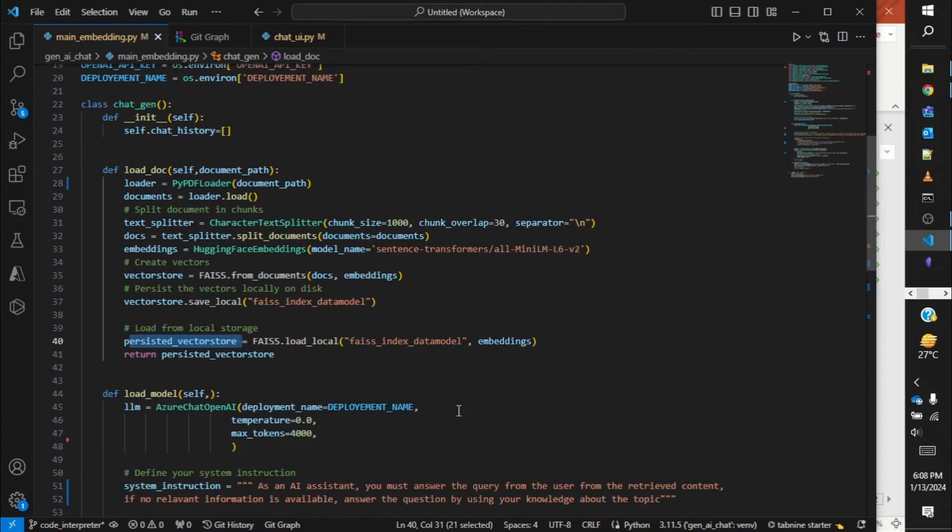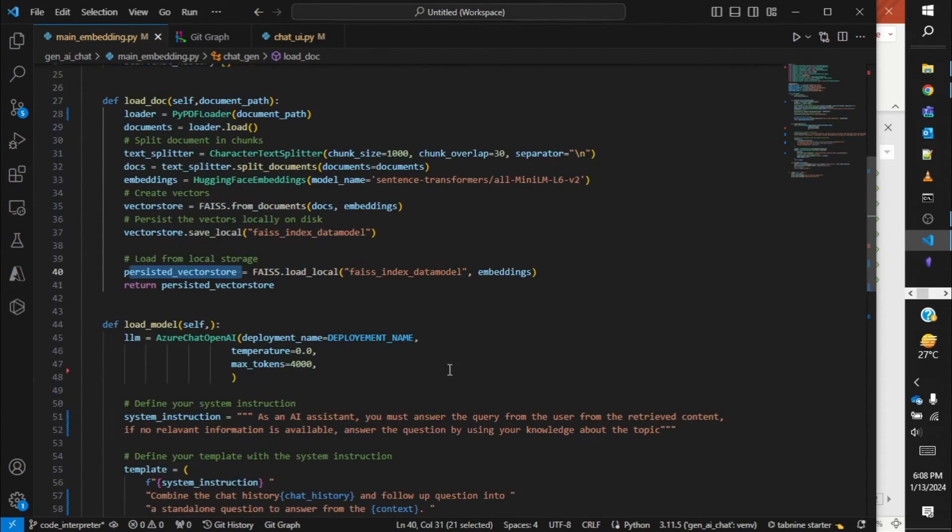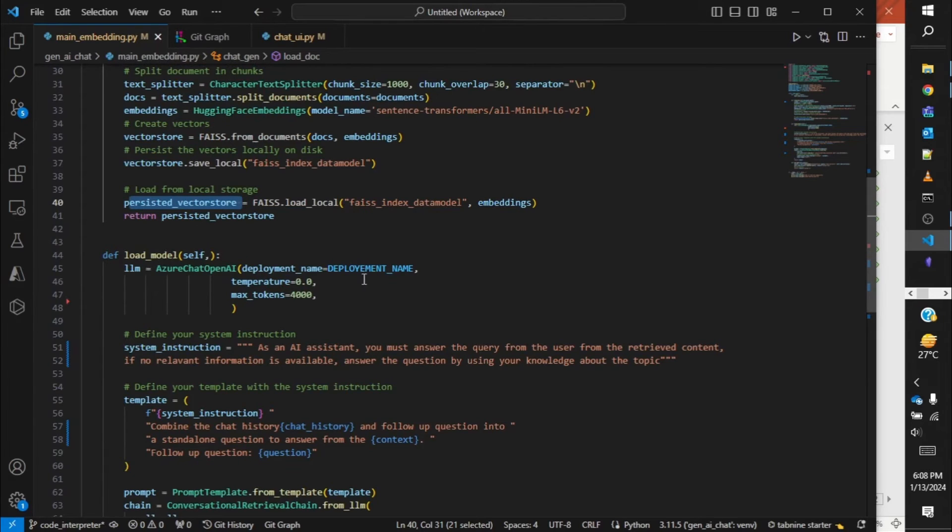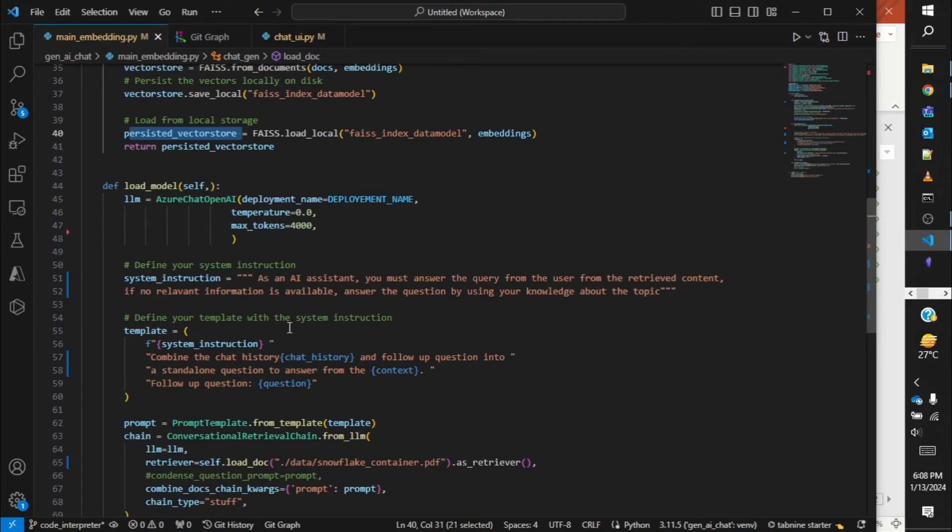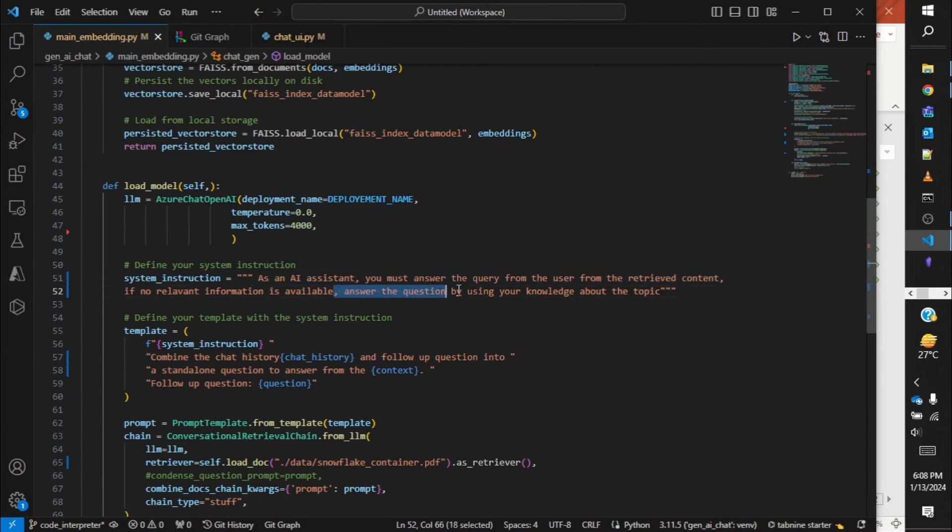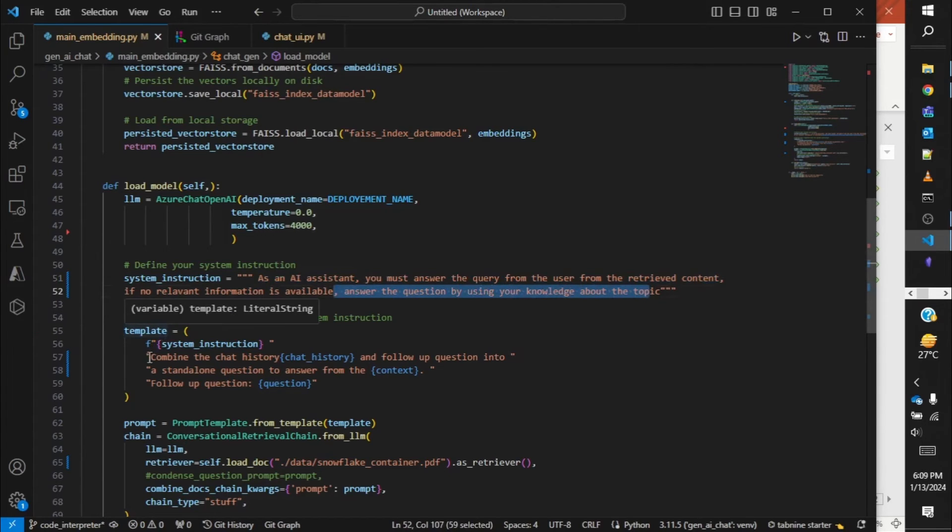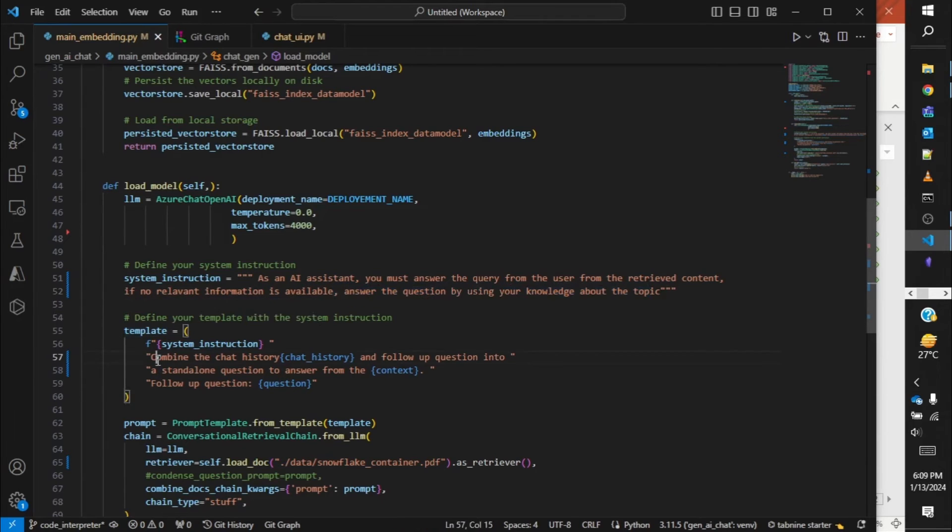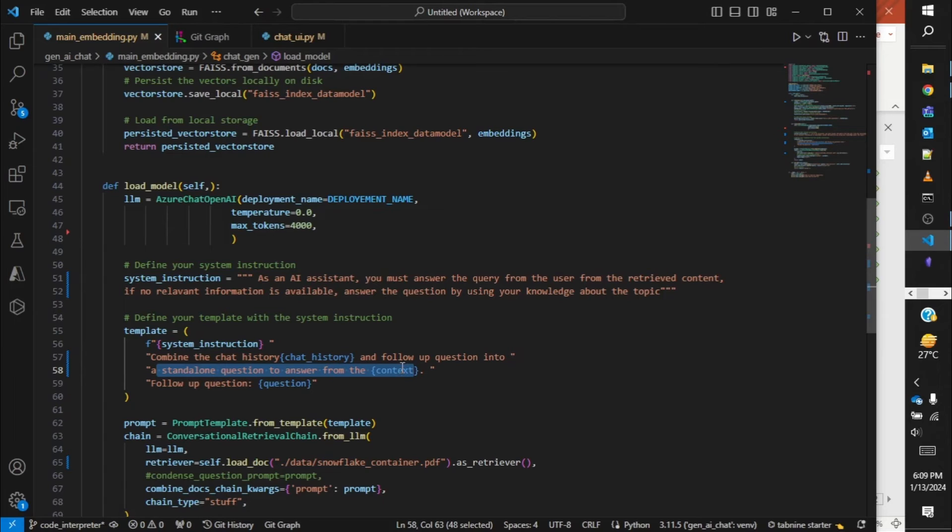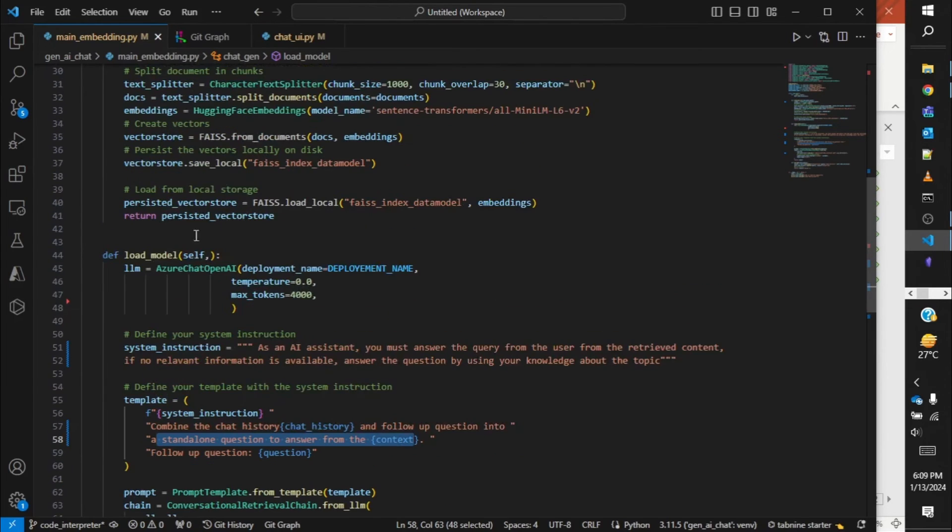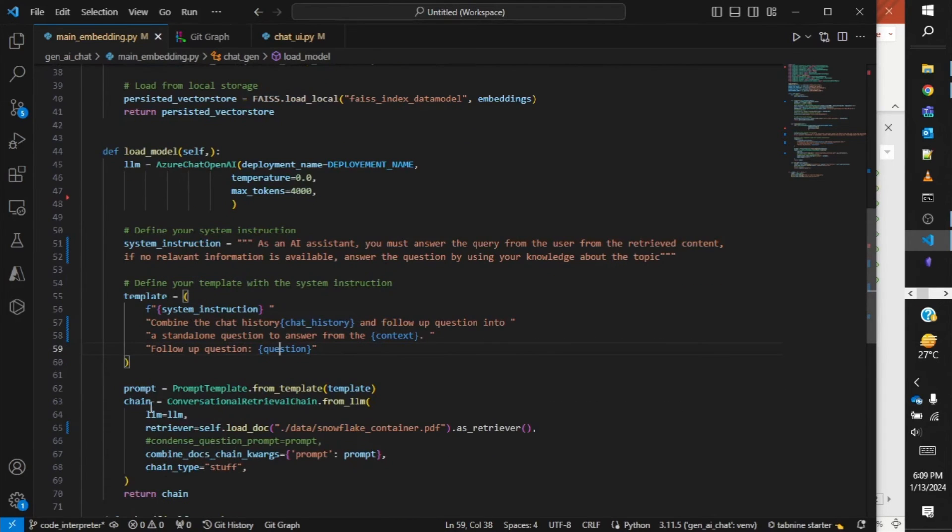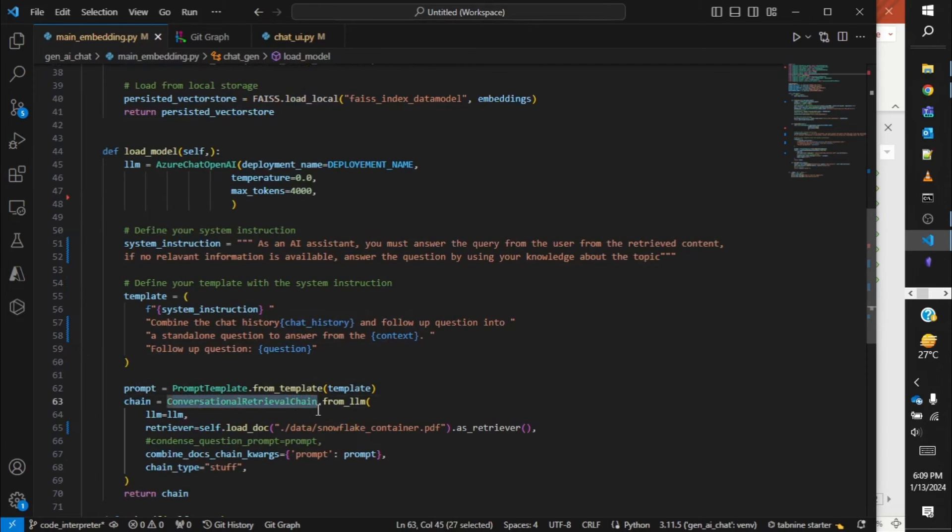Next is the LLM. Over here I'm making use of Azure Chat OpenAI with max token 4000, temperature zero. But over here again, a very important thing is the prompt. System instruction I've given: AI assistant, you must answer the query from the user from a retrieved content. If no relevant information is available, answer the question by using your knowledge about the topic. Then I'm giving a template where I'm saying combine the chat history and follow-up question into a standalone question. Answer from the context.